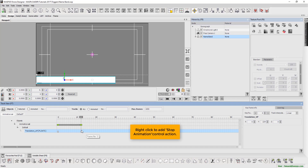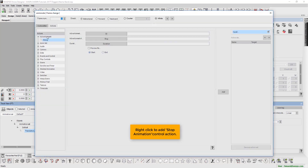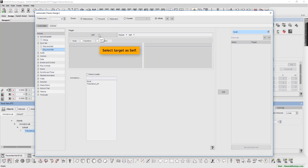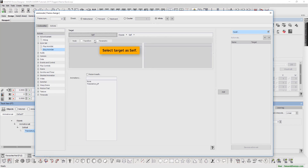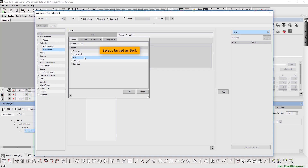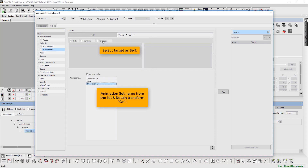Then right-click to add a stop animation control action. Define the target as self. Select the animation set name from the list and retain transform on.